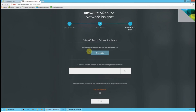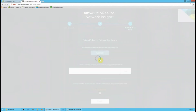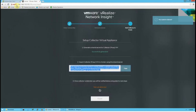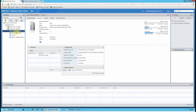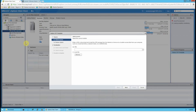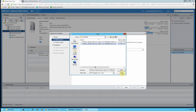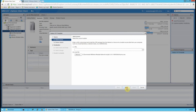Once you've created your password, you'll reach the next page where you can generate the shared secret for the proxy. Go ahead and copy that shared secret. Now go back to the vSphere Web Client to deploy the proxy OVA.